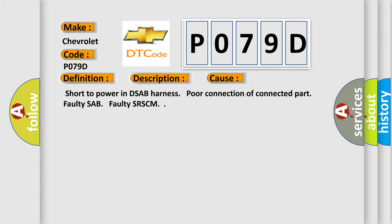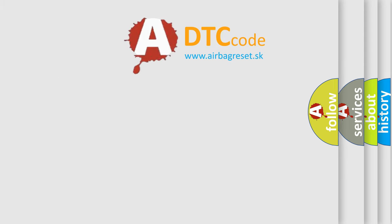Short to power in DSAB harness, poor connection of connected part, faulty SAB, faulty SR-SCM. The Airbag Reset website aims to provide information in 52 languages.